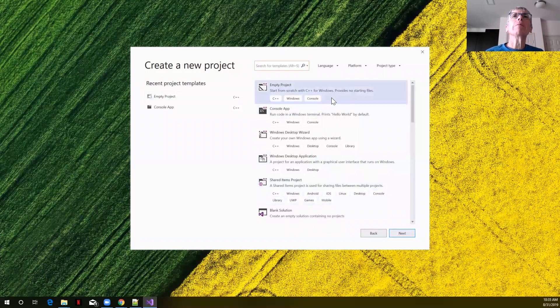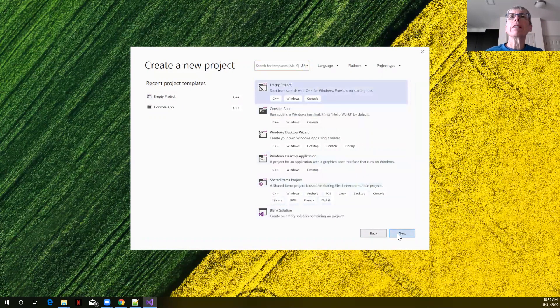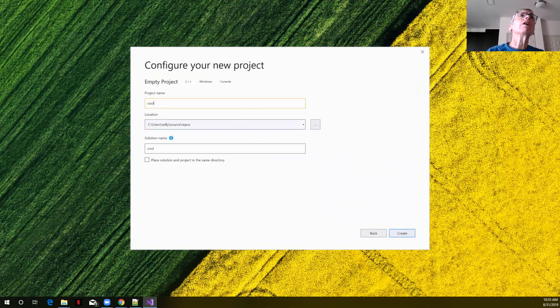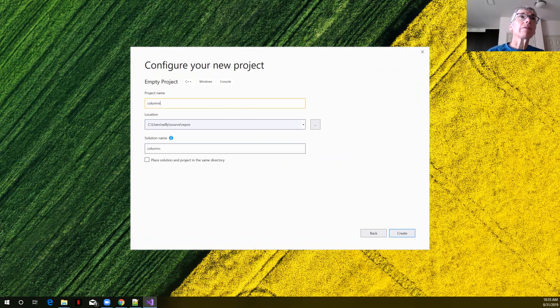We're going to select empty project, next. I'll just call this columns for our project name.